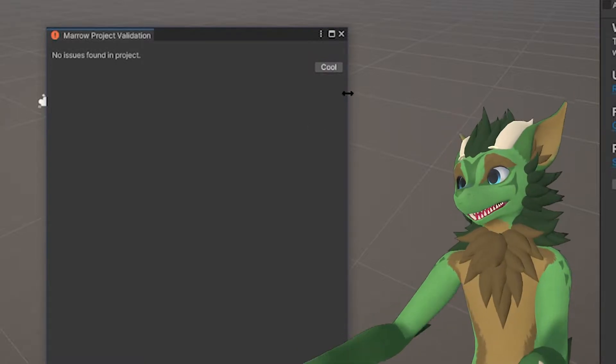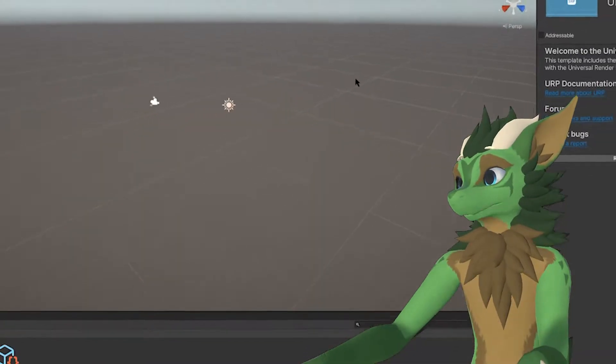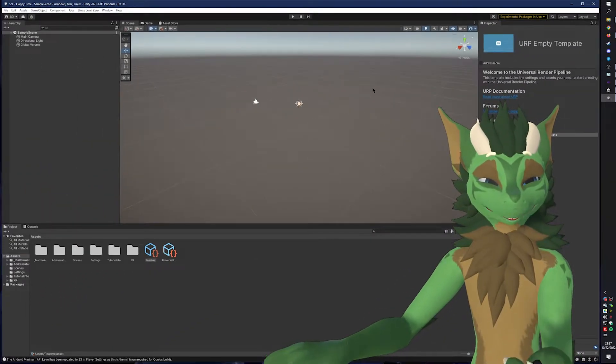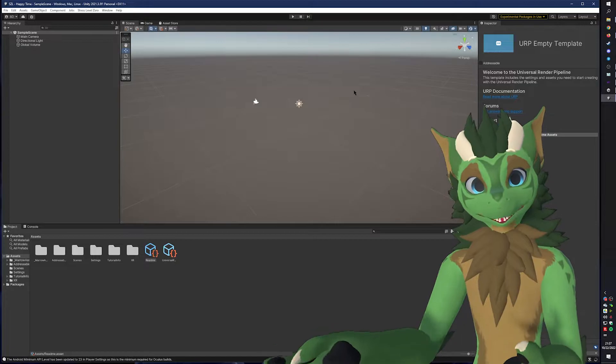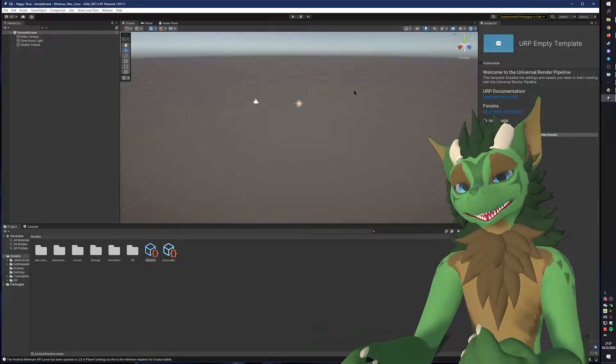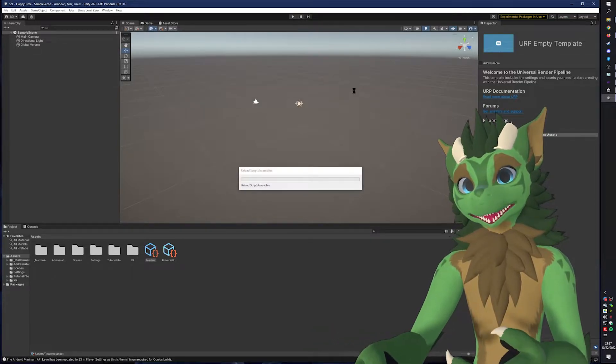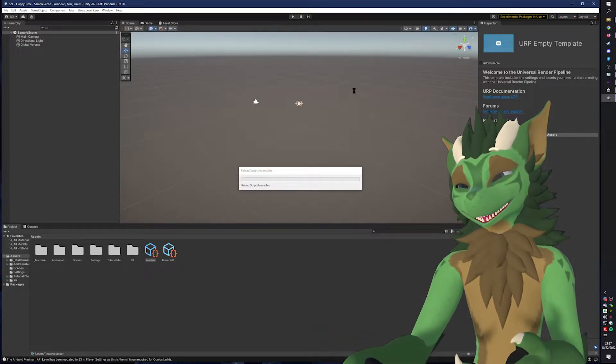And now we are able to import our character.